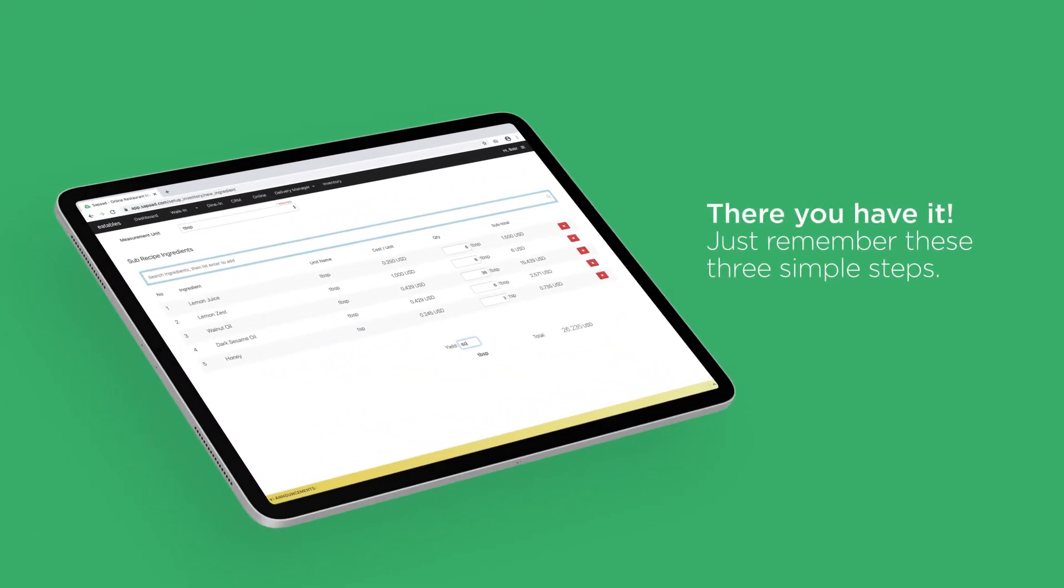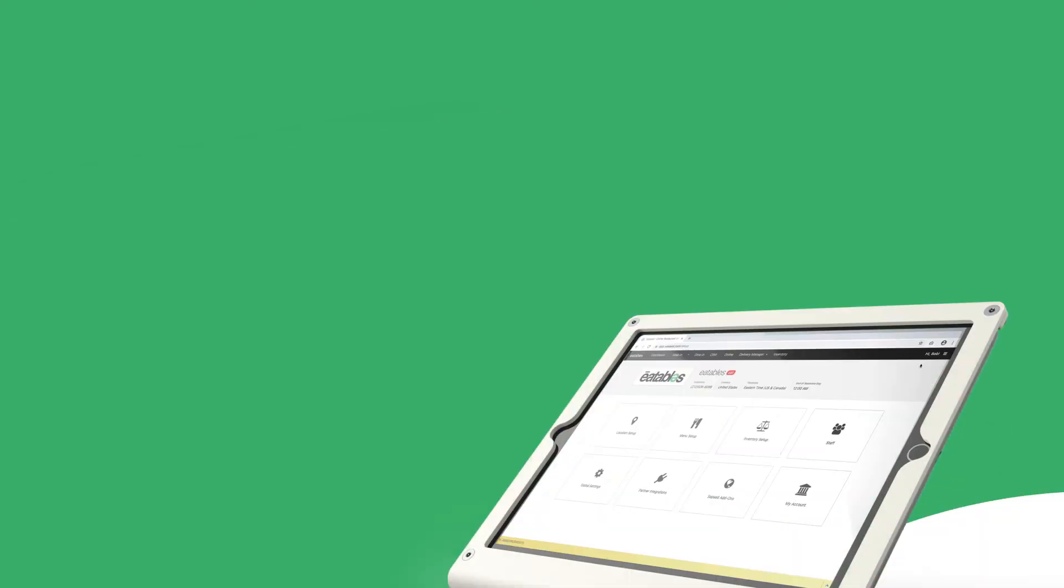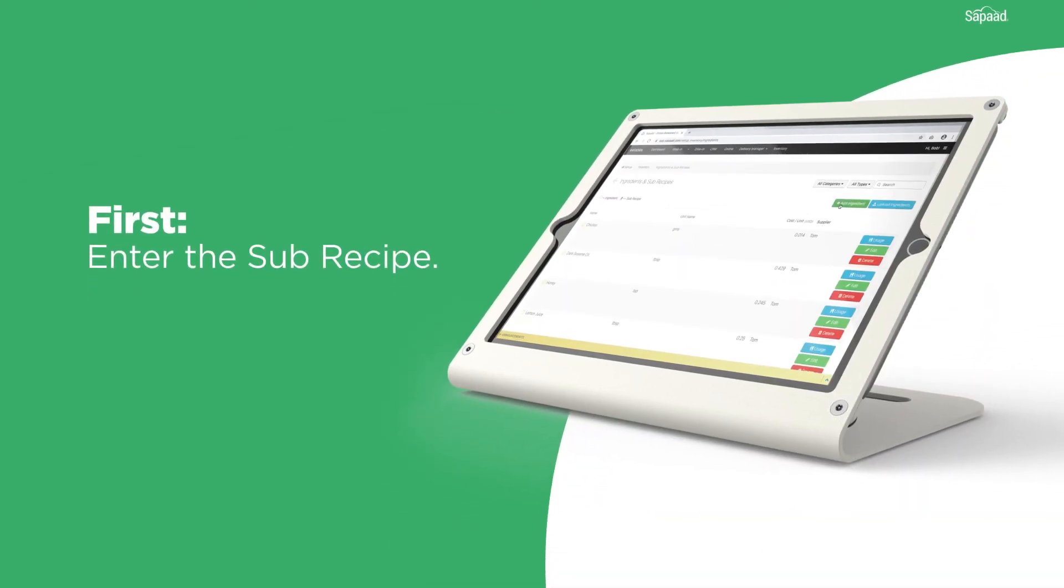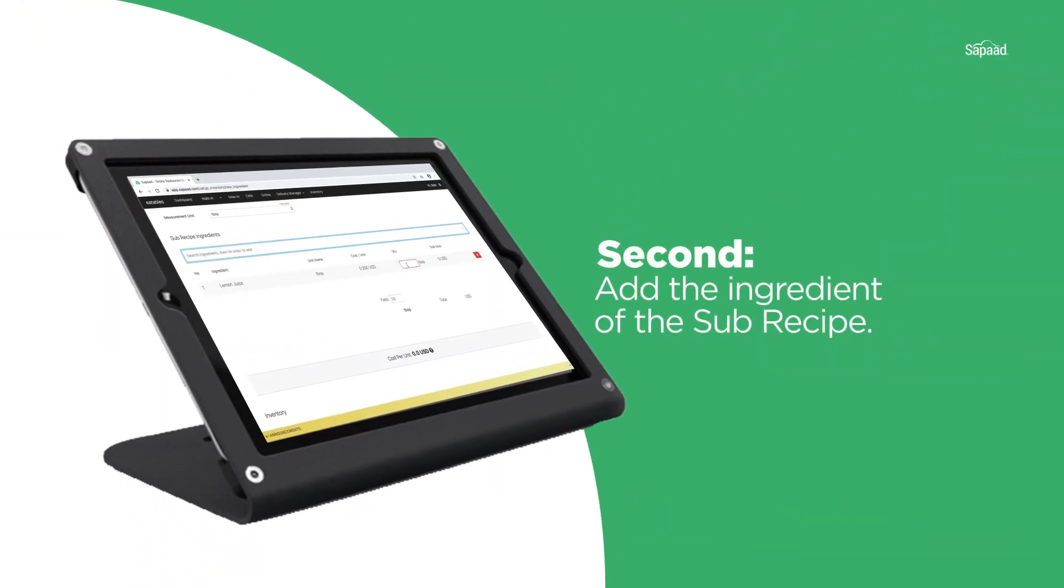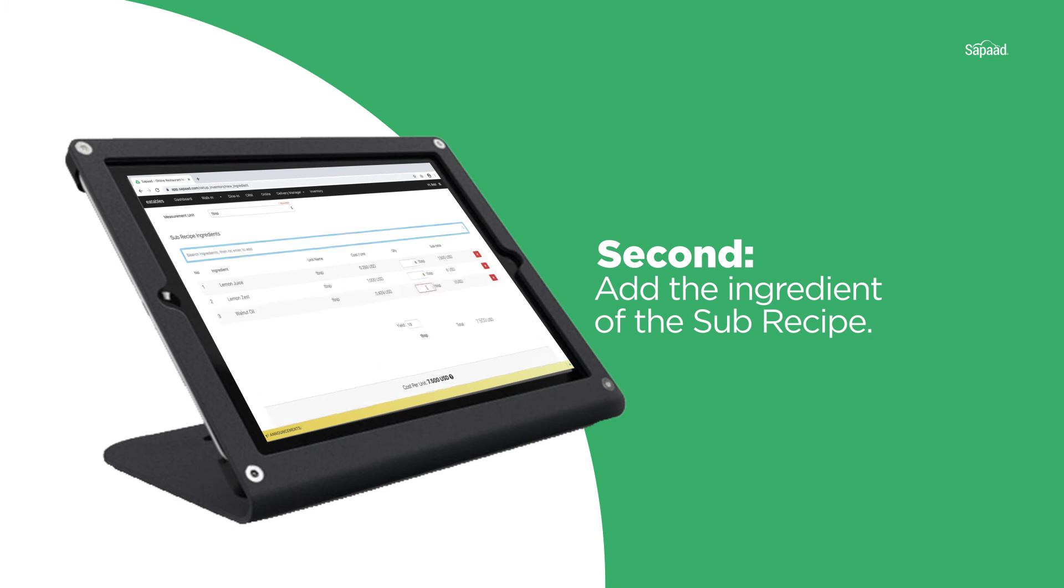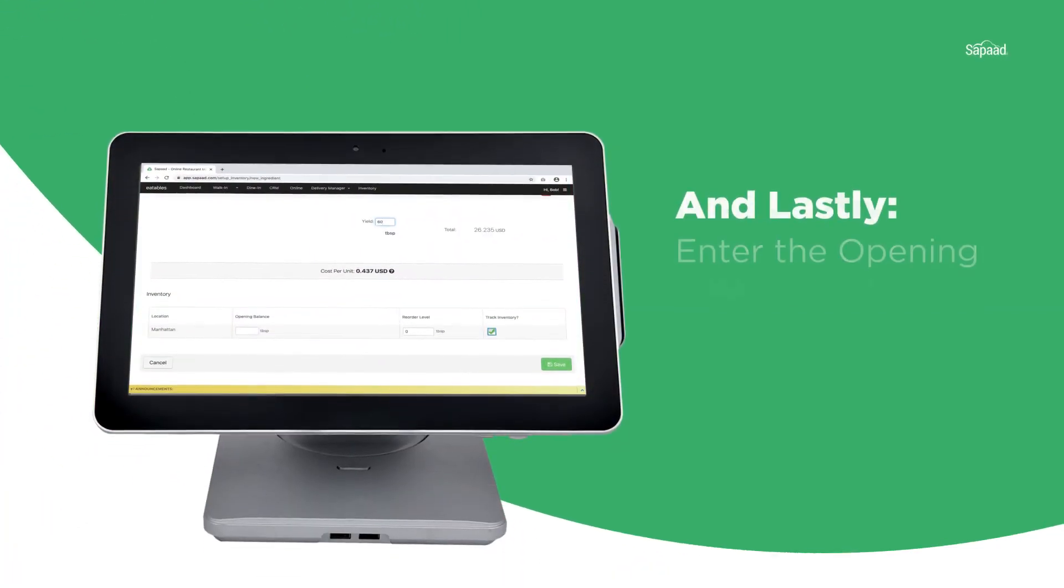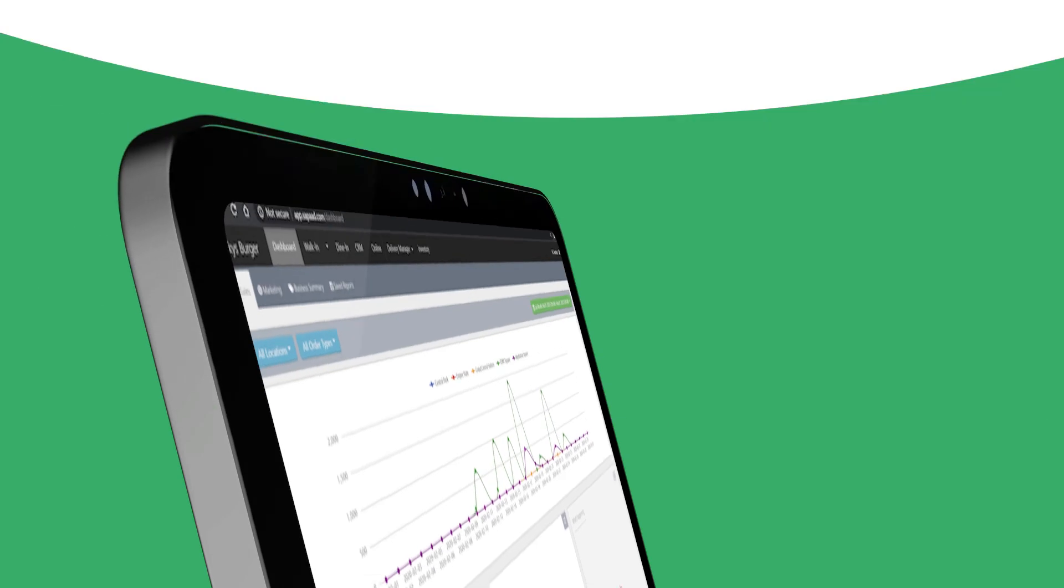Just remember these three simple steps. First, enter the subrecipe. Second, add the ingredients of the subrecipe. Lastly, enter the opening balance and reorder level of the subrecipe.